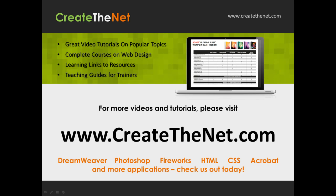For more great videos and learning tutorials, or to download the exercises that go with these videos, please visit our website at www.createthenet.com. That was www.createthenet.com.